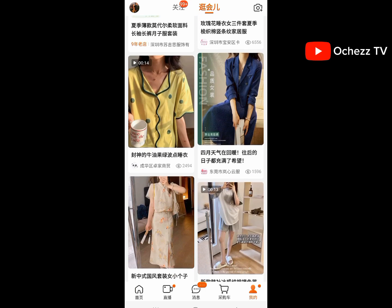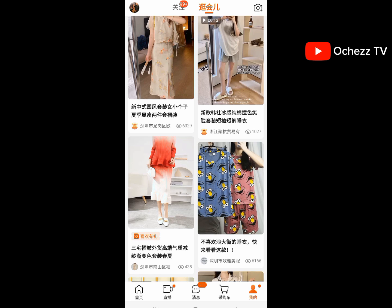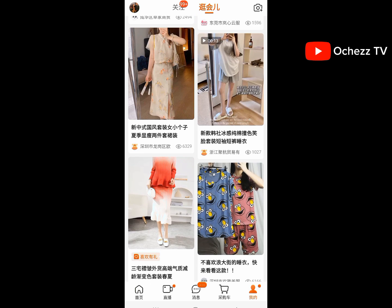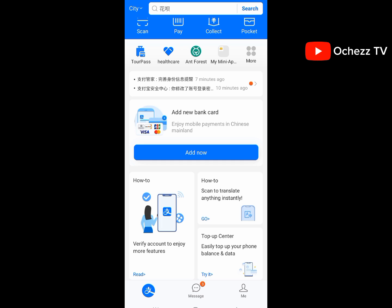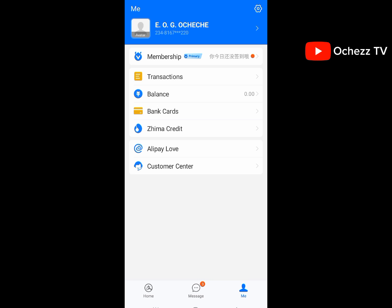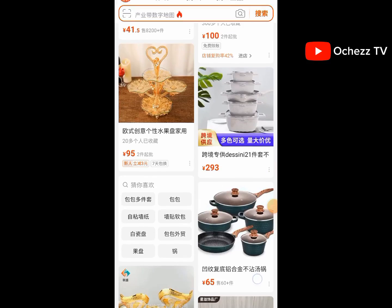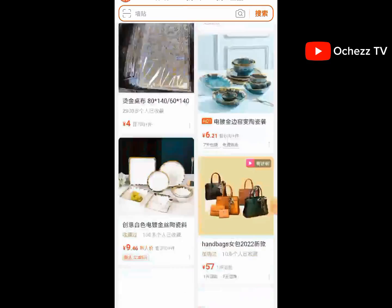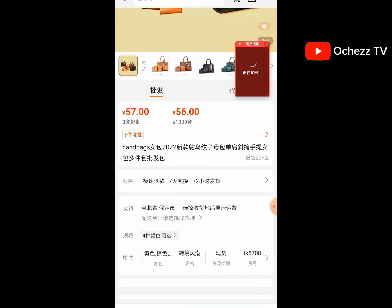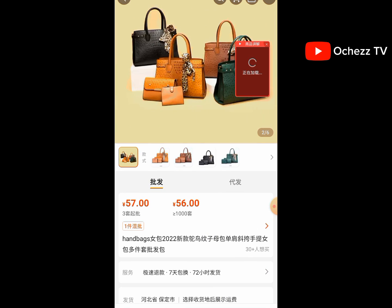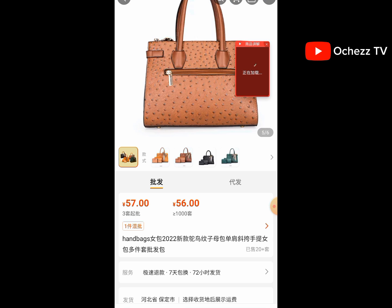When you are done shopping, the next thing is to make payment. Go back to the Alipay app — you can contact people who sell RNB to transfer money to your account. You can see the balance is zero, so you need to put money in this account before you can start making payments on 1688.